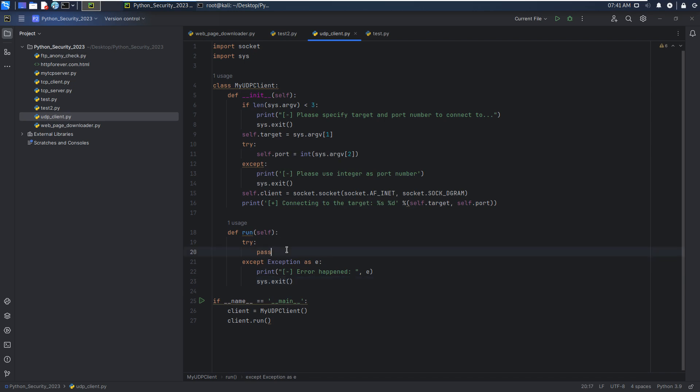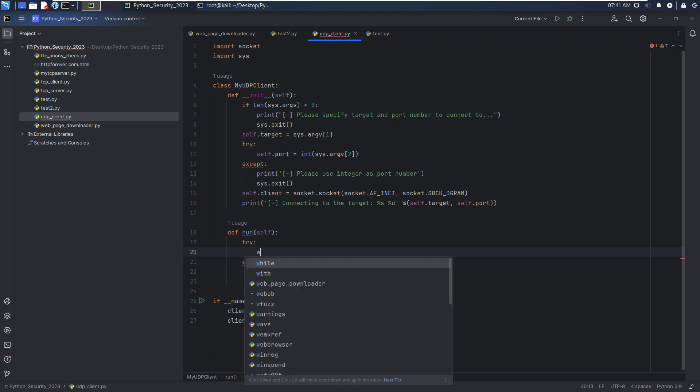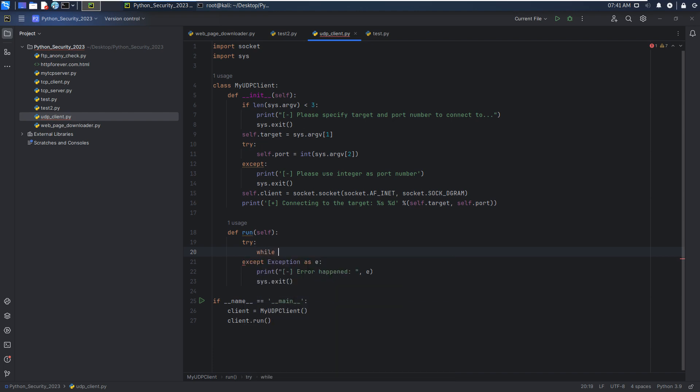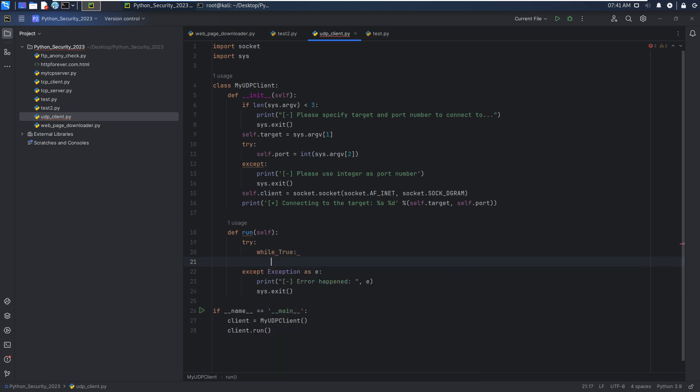Next, because we will simulate the netcat client which communicates to the server, can send and receive a message to the target or from and to the target. So we can use the loop while true. And we can input data.